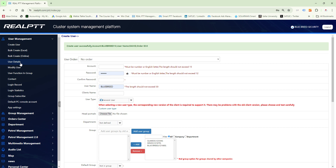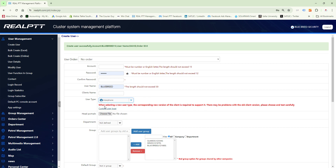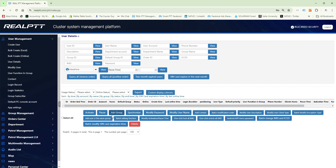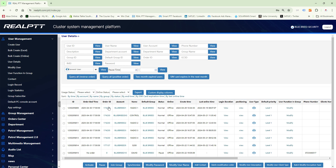To view the account we just created, go to user details. One thing to note: you can select what type of icon you want the radio to have. We chose general user, but you could choose an interphone icon which is a radio device icon. Remember which user type you select, because if you choose interphone and then view general user, you won't see any devices. Going to view general user will show all the devices the customer has.